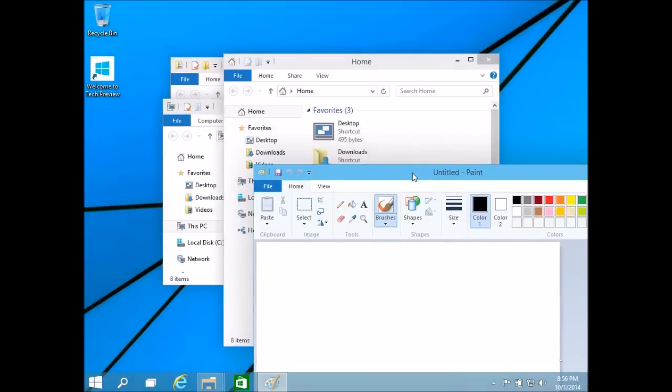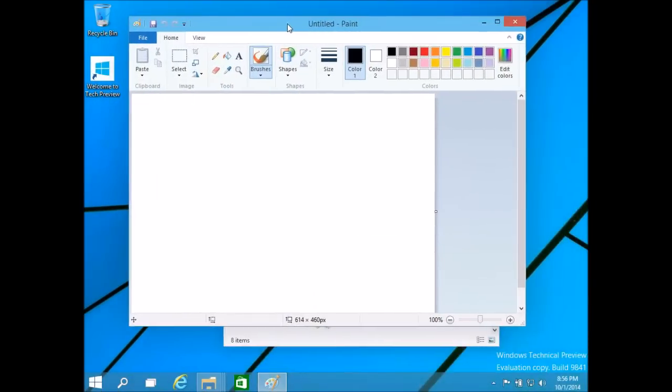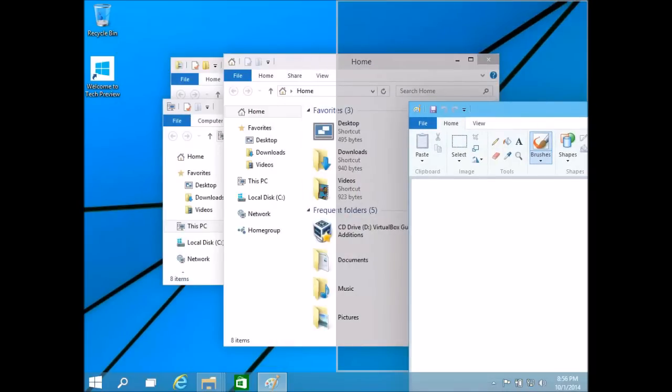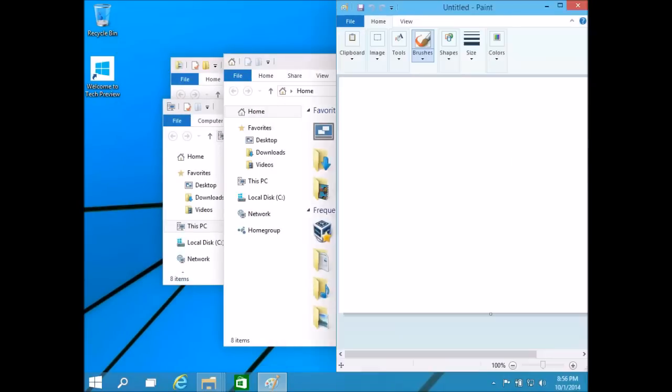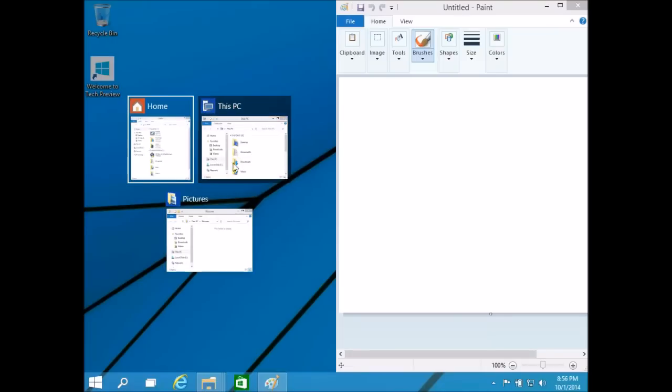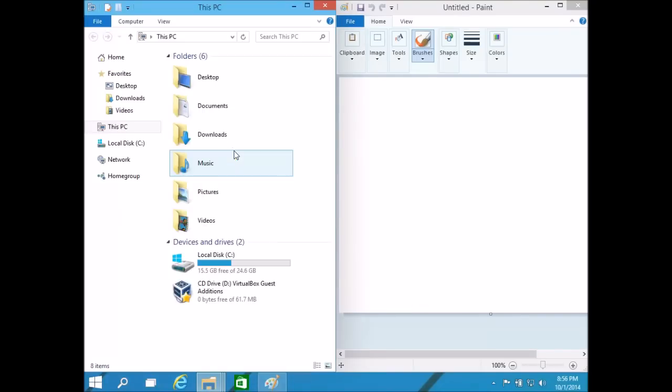As you can see here, I have several windows open and I'm going to take one of them and snap it just like I would in Windows 7 or Windows 8. Here is the Snap Assist feature. It shows you other open windows that you have that you can snap to the other side of the screen so you don't have to drag it over manually. That's a really nice feature.